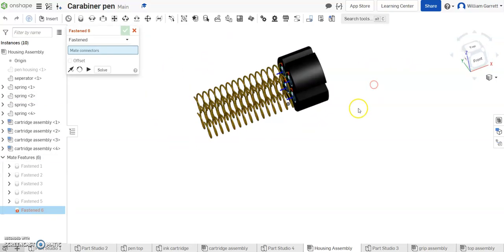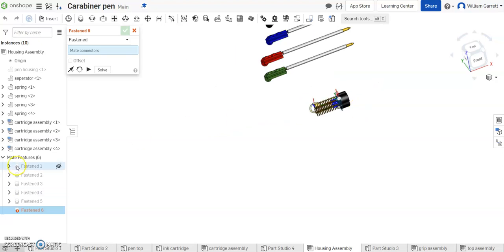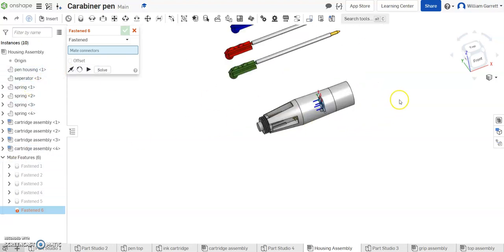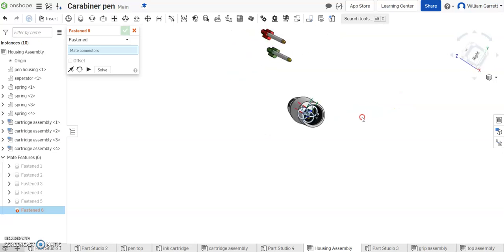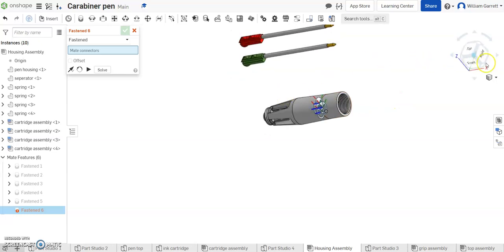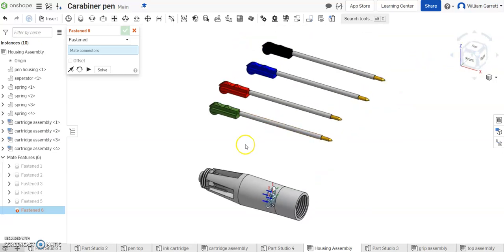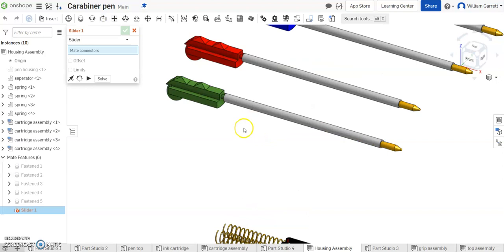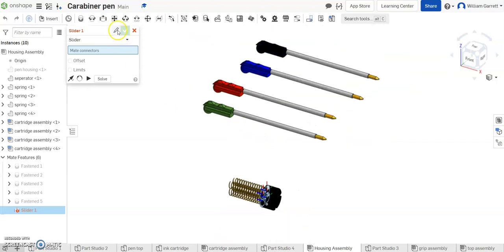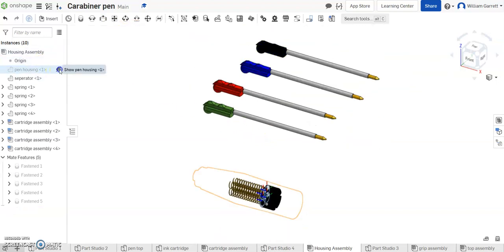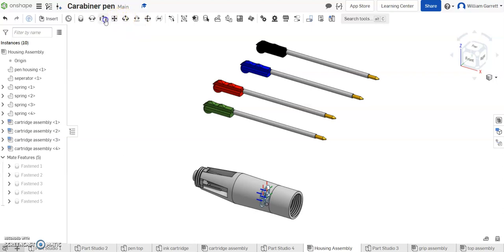They're all in the right location so I'm going to zoom out and turn my housing back on. Once I have my housing back on then we can start working on all our sliders. I'm going to turn my view just a little bit to make it easier for you to see. And these are sliders so I'm going to do a slider constraint on them, slider mate. I'll make sure I turn my housing back on and then I'm going to select the slider mate.